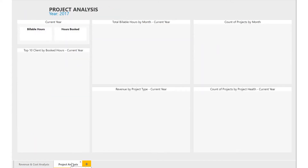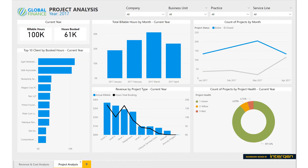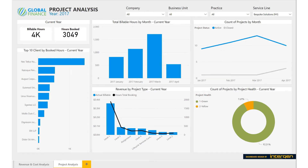Moving to the project analysis report, we get an overview of the company's projects over the current year. On the top left hand side of the screen, we have cards showing total billable hours and total hours booked in the current year. The difference between these two figures indicates that resources are not always booked for projects. On the top of the report, we have slicers we can use to filter data by company, business unit, practice and service line. When we select the Bespoke Solutions New York service line, the entire report filters to show only data related to the service line. This is useful for drilling down and viewing the performance of specific teams.